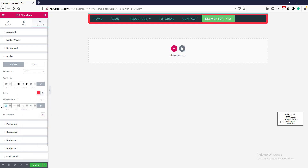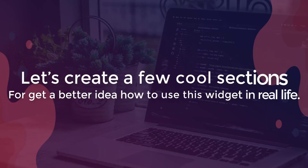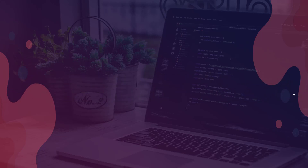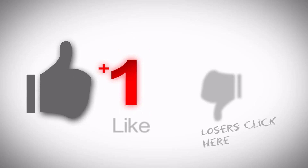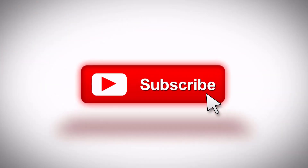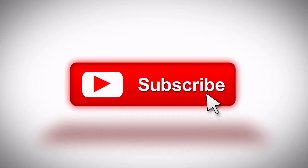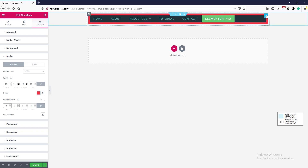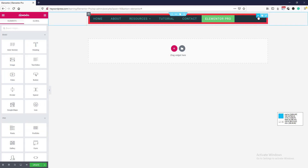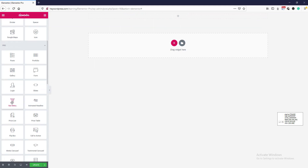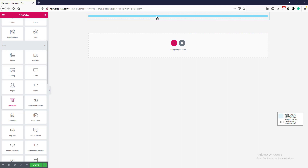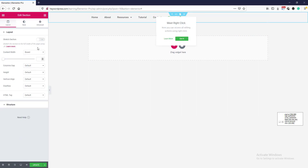Border radius zero. This is how the menu widget works. Now let's create a few cool sections using this widget so you get a better idea of how to use it in real life. Before moving forward, make sure you like this video and subscribe to the channel so you don't miss valuable videos. Now let's create a few sections — first we will delete this one.